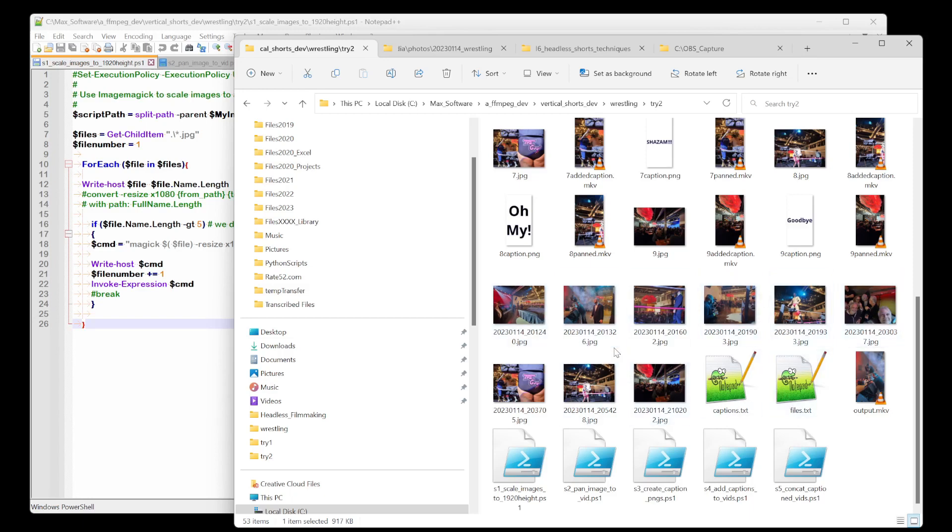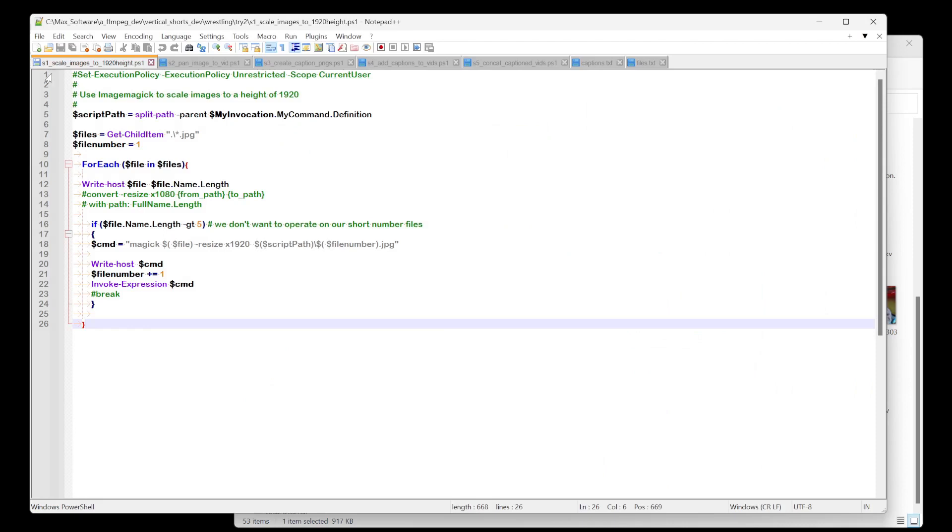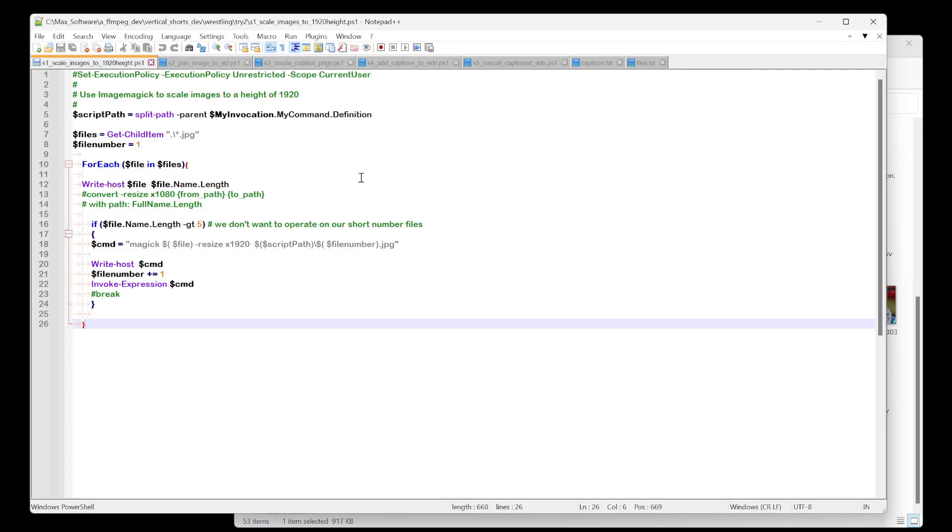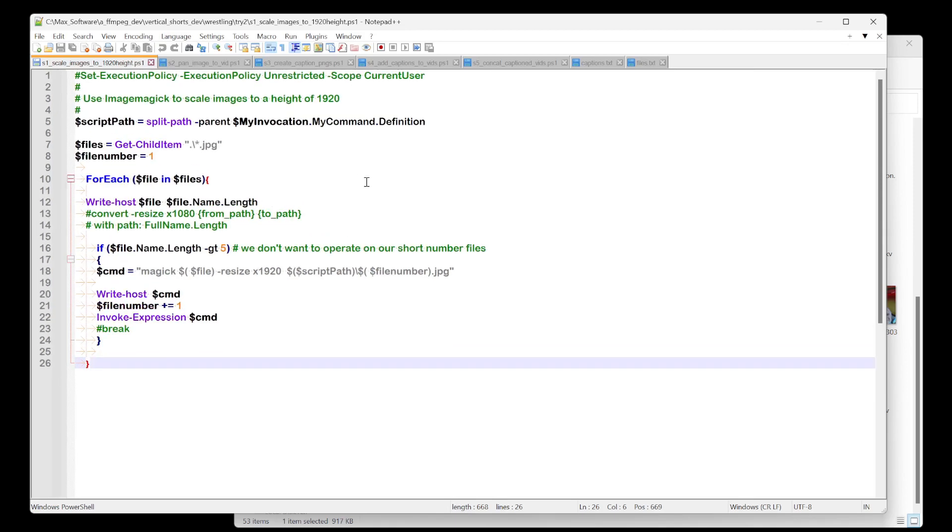And then the first thing that I did is I needed to resize them. So I'm going to go to that script. I named them all numbers to make it easy for me to remember the order they're in.